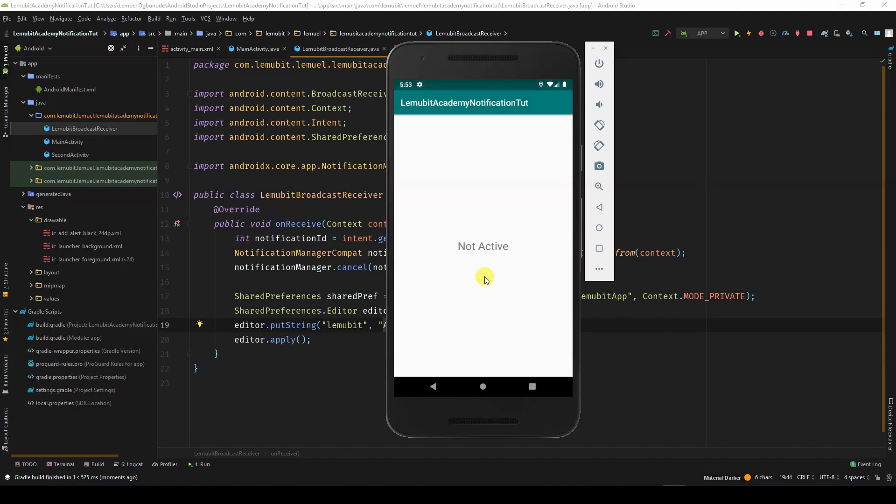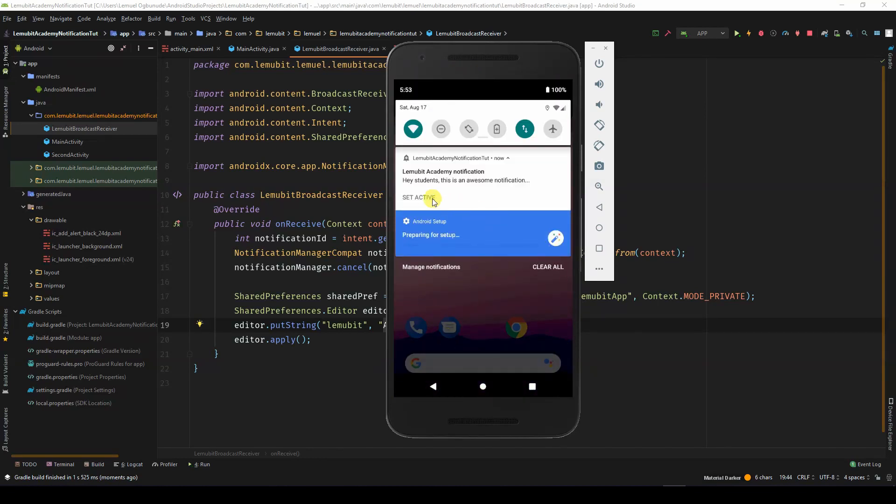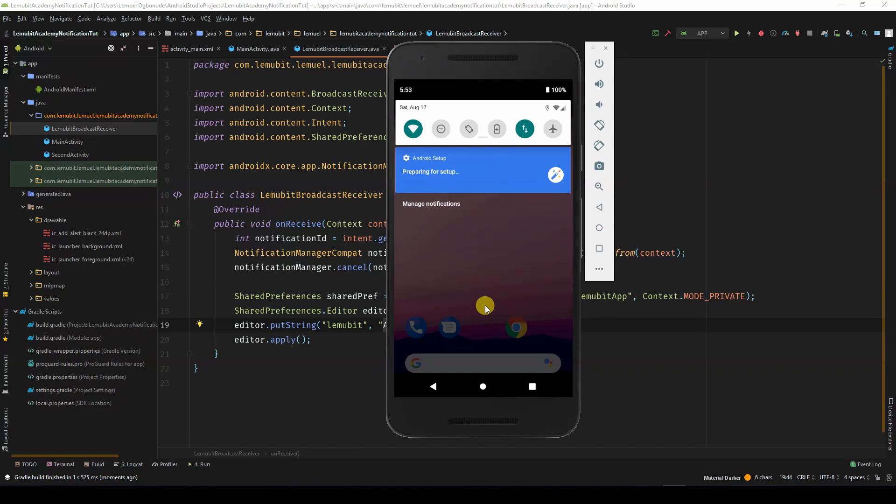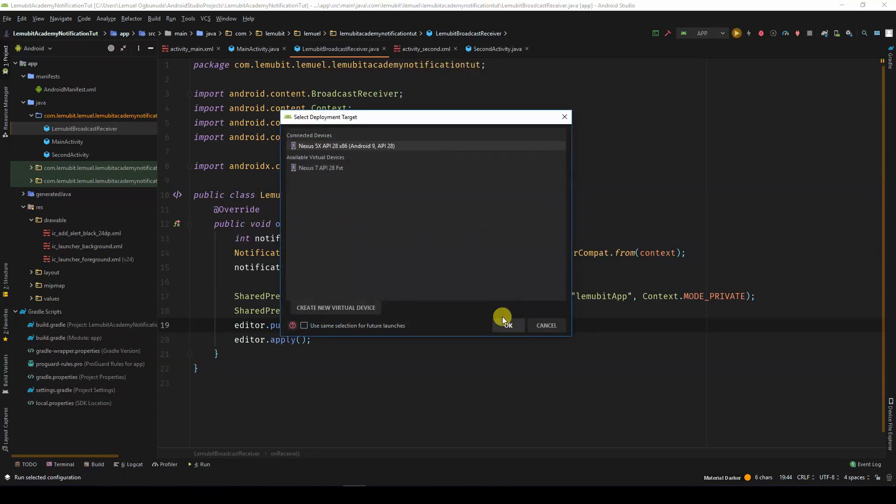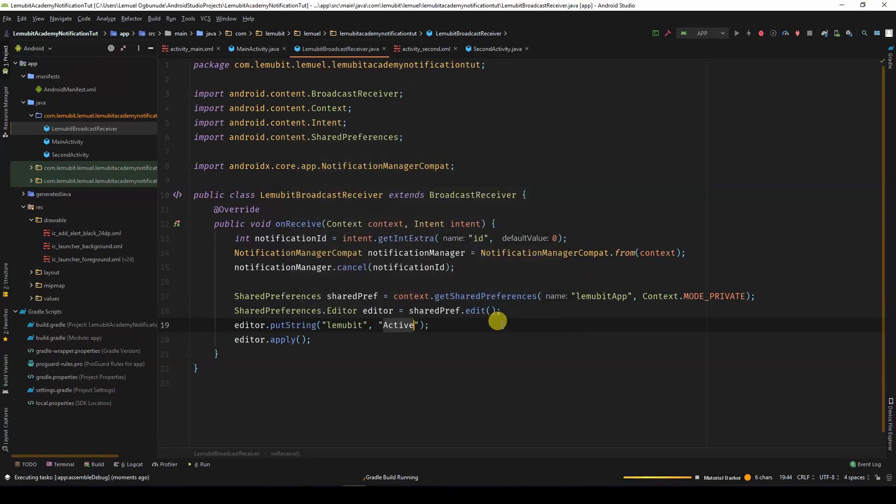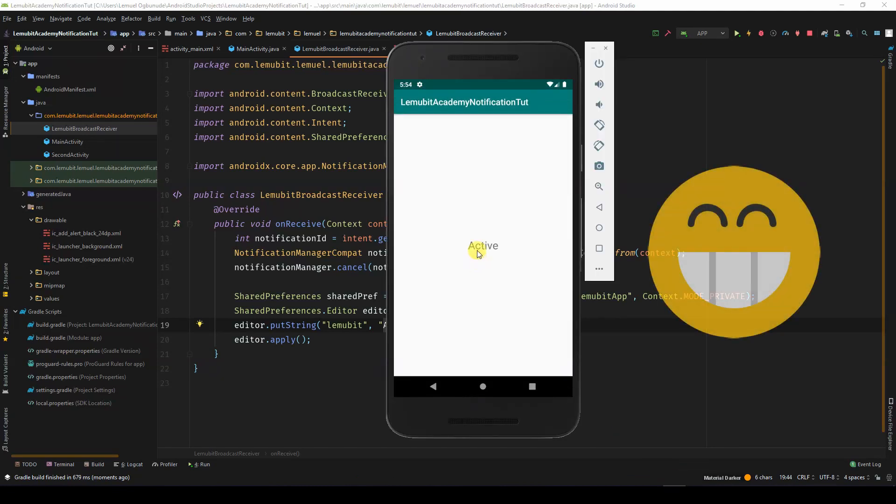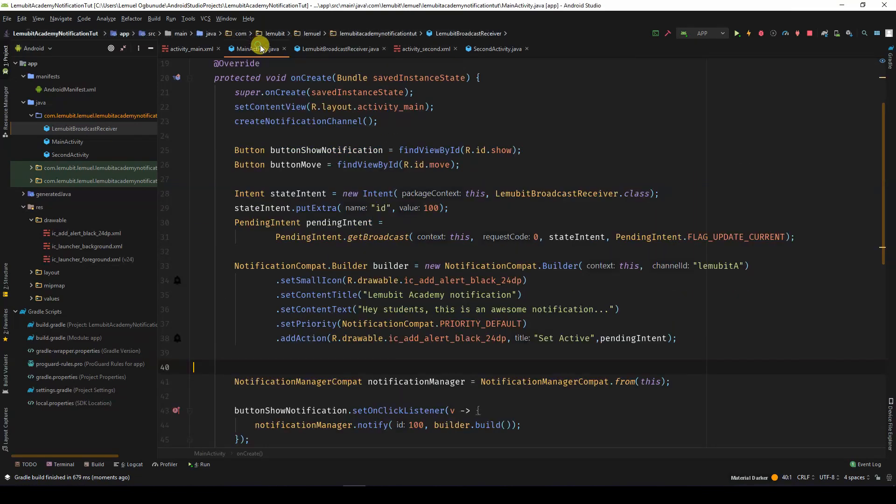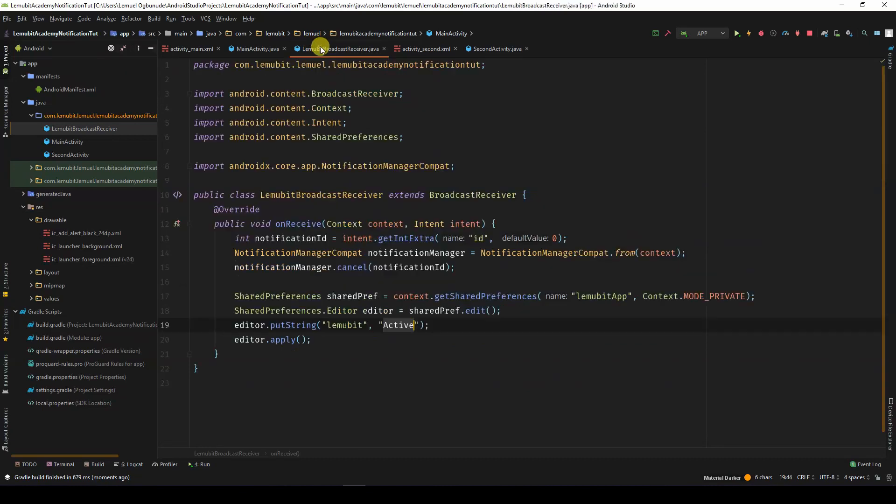By call Move, you will see not active. But let's call Show to run the notification. I can come over here, click the button Set Active. Let's run the program again. I click on Move. And voila, we see active. So what happens is that the broadcast receiver received the signal, went to the shared preferences, and then change the value of the key to active.